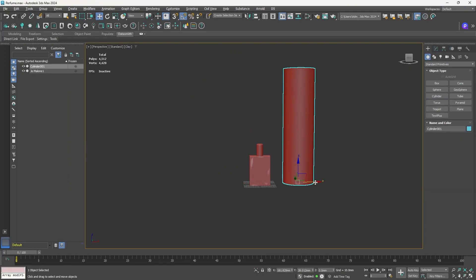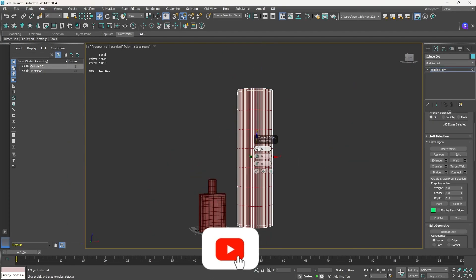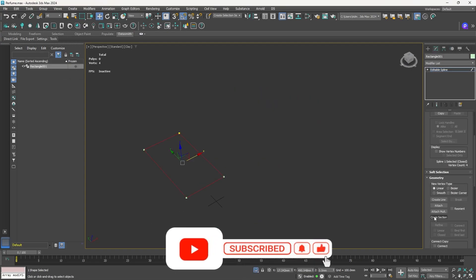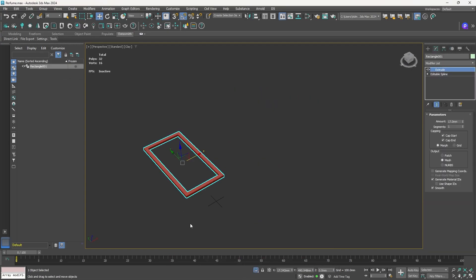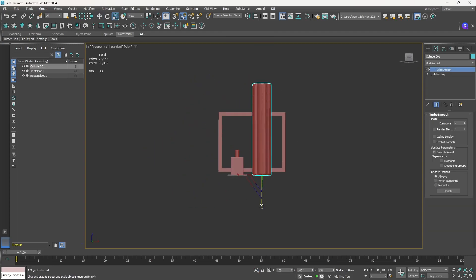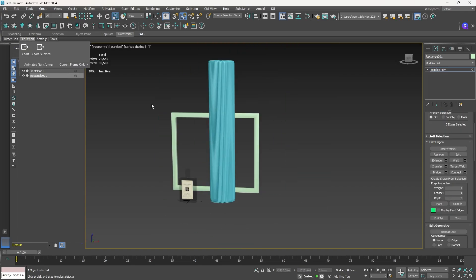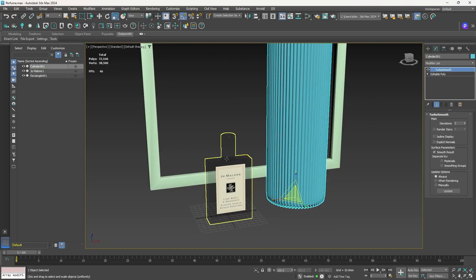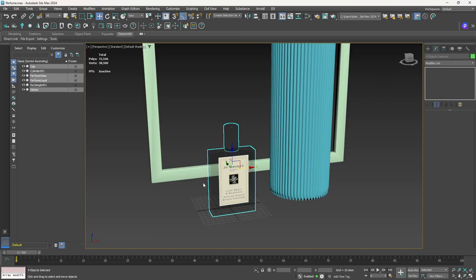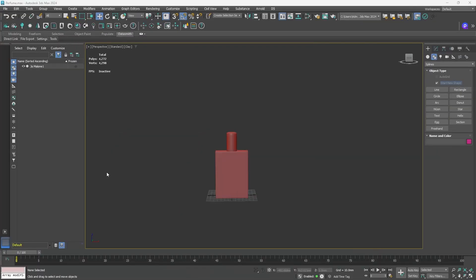Welcome back to the channel. We are going to start a product visualization project of a perfume using 3DS Max and Unreal Engine, rendering it with Lumen and path tracing. This project will be divided into several videos covering the full start-to-end process. In this video, we'll use 3DS Max to create props for our perfume bottle and export everything to Unreal Engine using Datasmith.